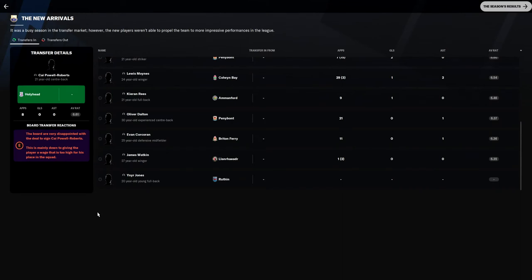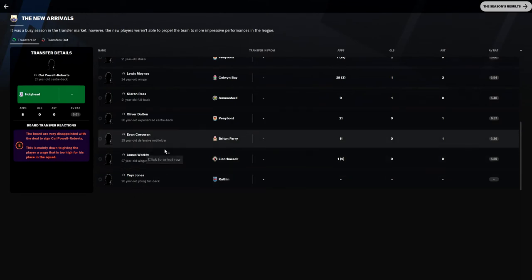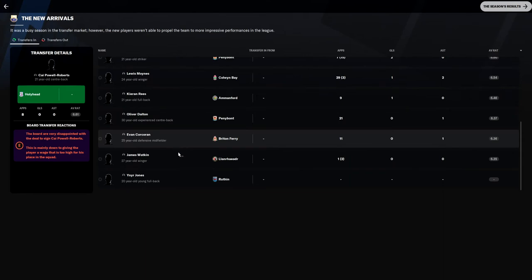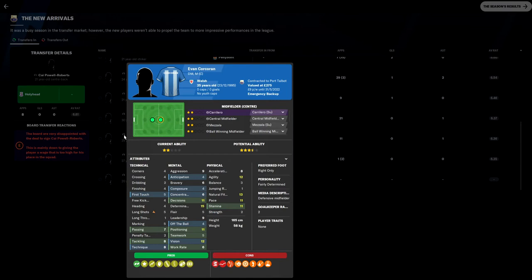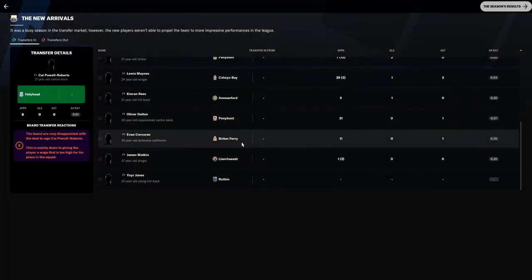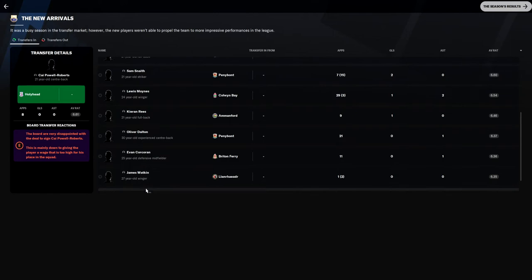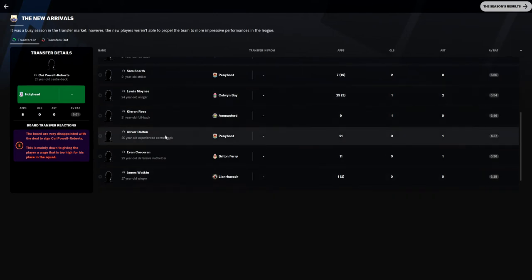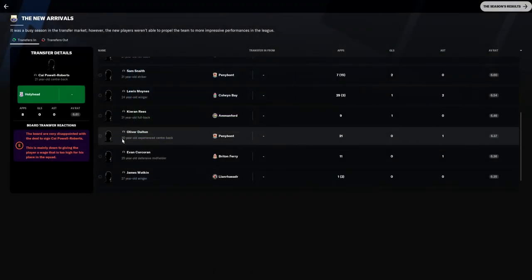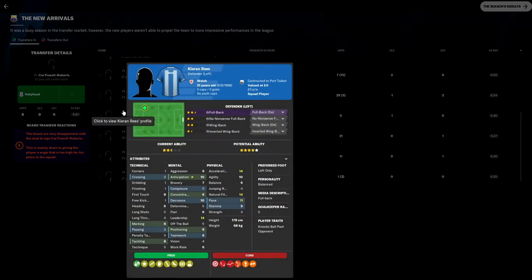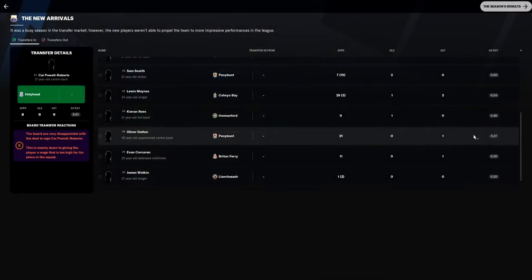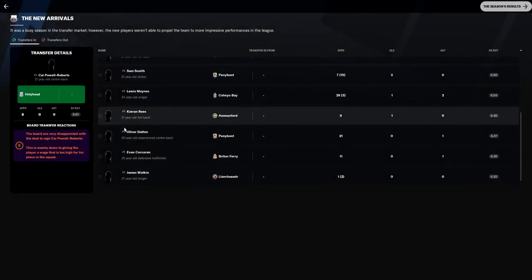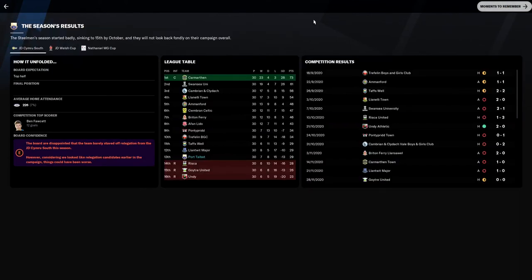Looking at the worst signings, James Watkin with one appearance, I should have used him more to be honest. Evan Gakarin I was quite disappointed in, I thought he could do a lot better than he did. Just going off his physicals and his mental and some of his technical attributes, passing, tackling, technique, he's not too bad of a player but really didn't do anything for us. 6.36 is not good enough at all. Kieran Reese I was pleased with him. He did replace Oliver Dalton, a really poor left back.